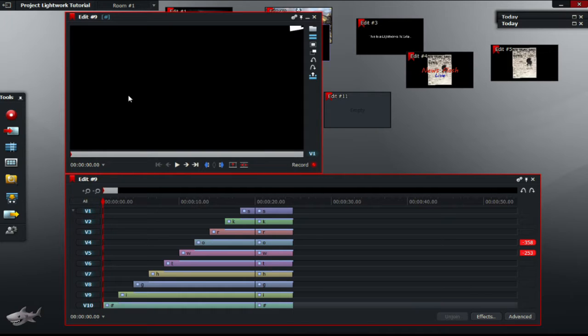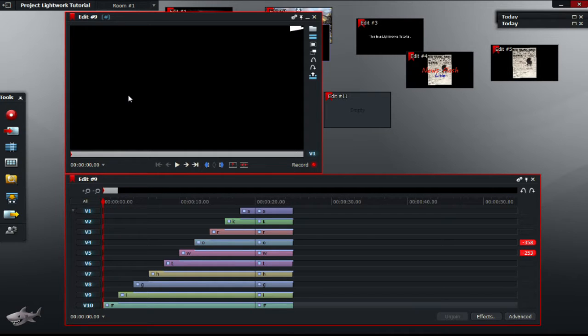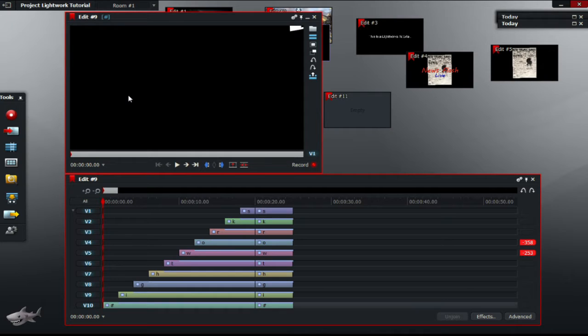In this video, I'll be showing you how to create a video where letters fly across the screen to form words. This technique is great for the start of videos introducing your company name or anything like that. Let's get into it.